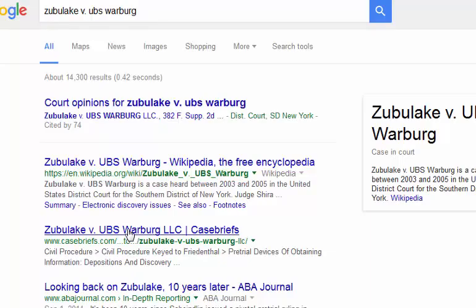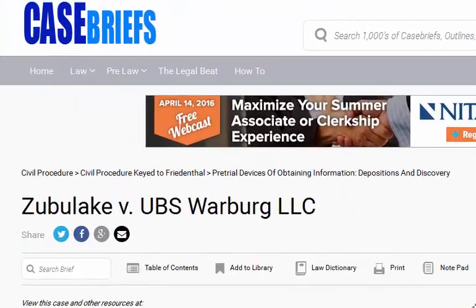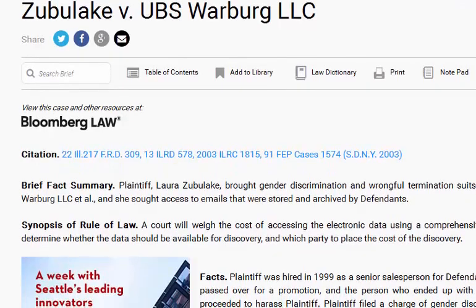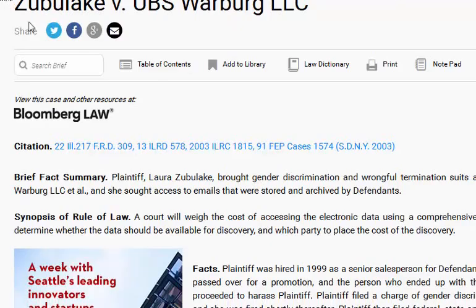This is case briefs — I'll enlarge this. This is a link to the case, a brief of the case. Essentially, Laura Zubalake was suing for gender discrimination and they were looking for a number of emails. UBS Warburg is a large investment bank and did not produce the emails, claiming that the information was stored electronically.